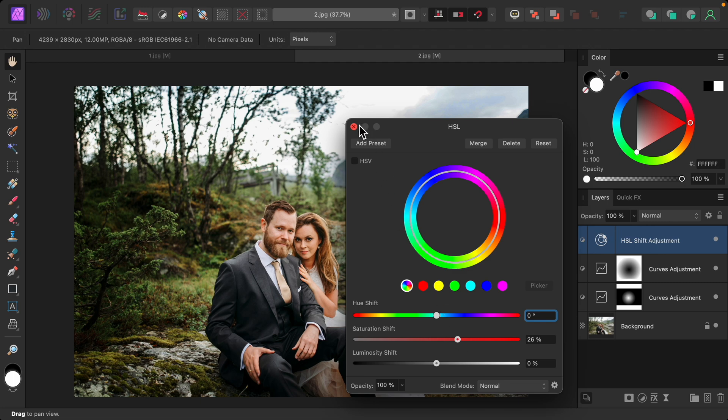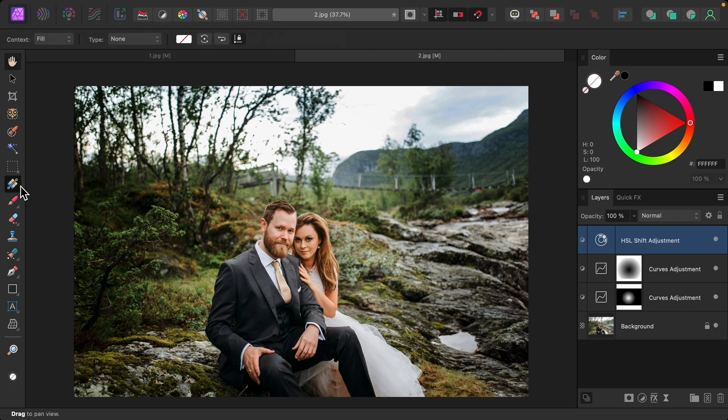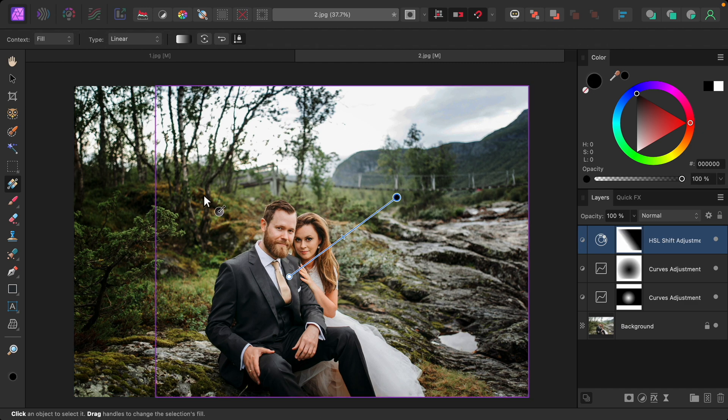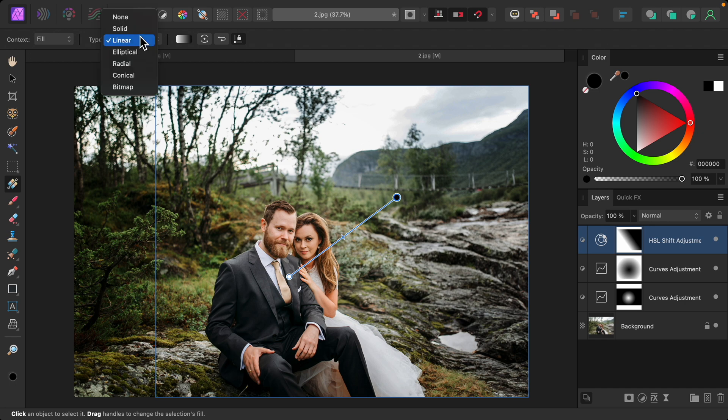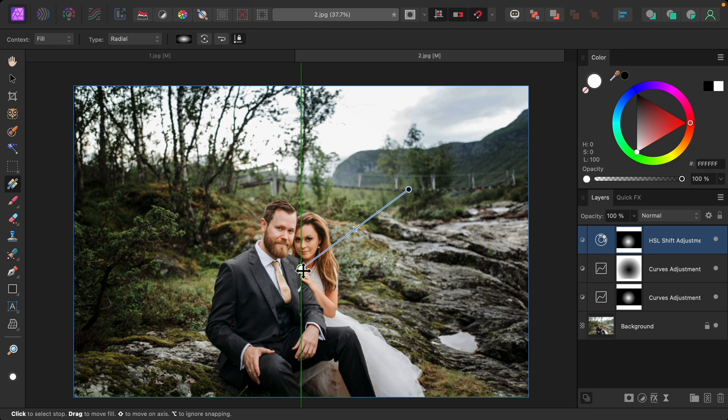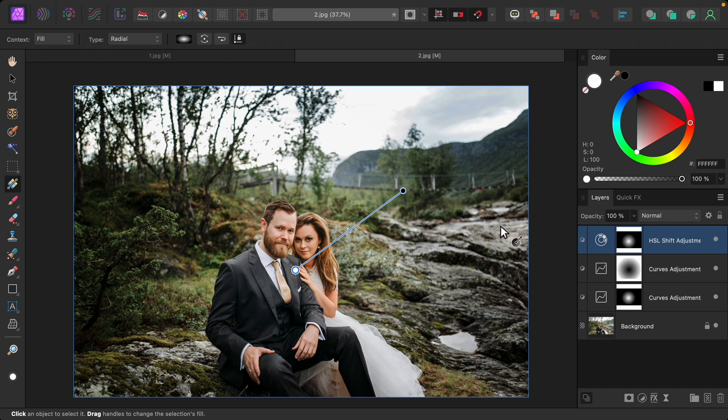I don't want the entire photo to get more saturation or these greens will become distracting from our couple. So I'm going to use the gradient tool again to click and drag from our couple outward. Again, I'll change the type to radial. And now you can see this color is only illuminating on our subjects, and it gradually fades out as you go away from them.